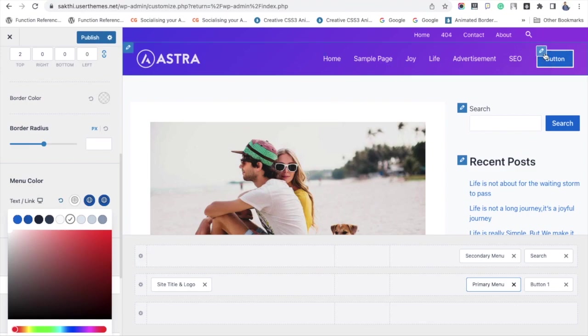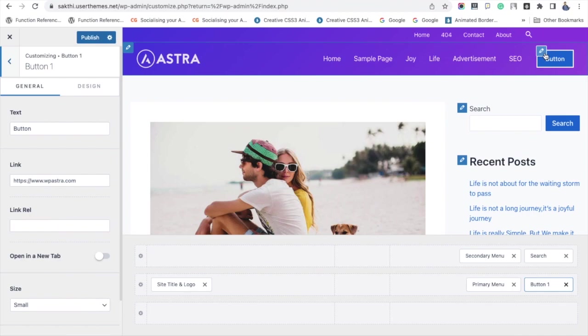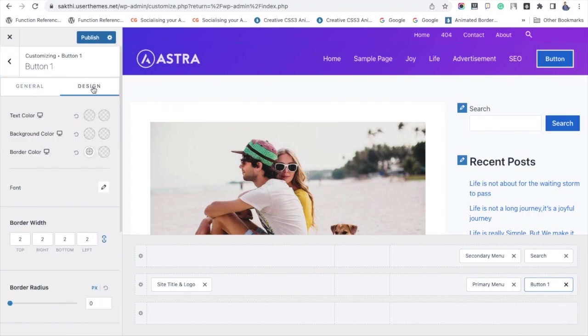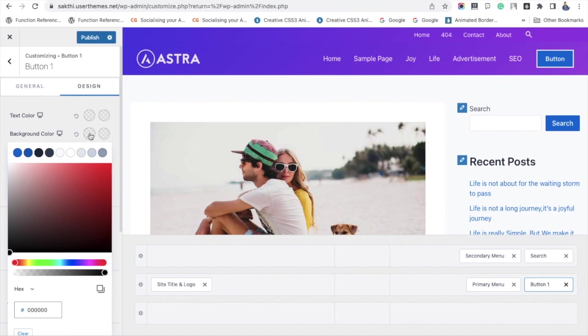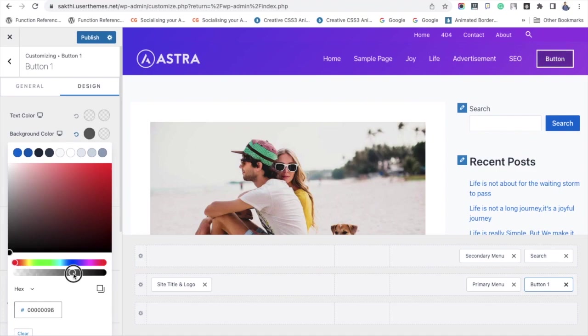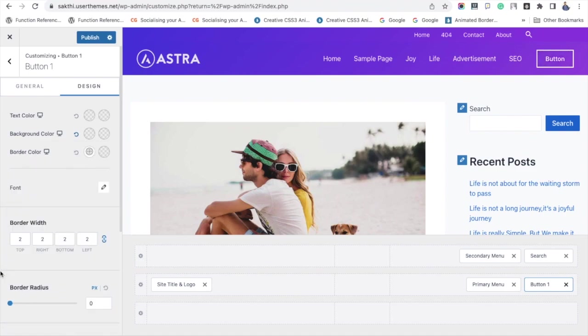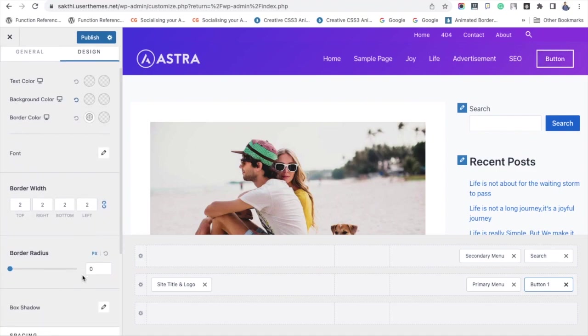Now I am changing the background for the button to match it with the Astra theme header. Here I am not going to add any color, so I am keeping the button background as white so that it matches with the header background color, and I am just adjusting the border radius.